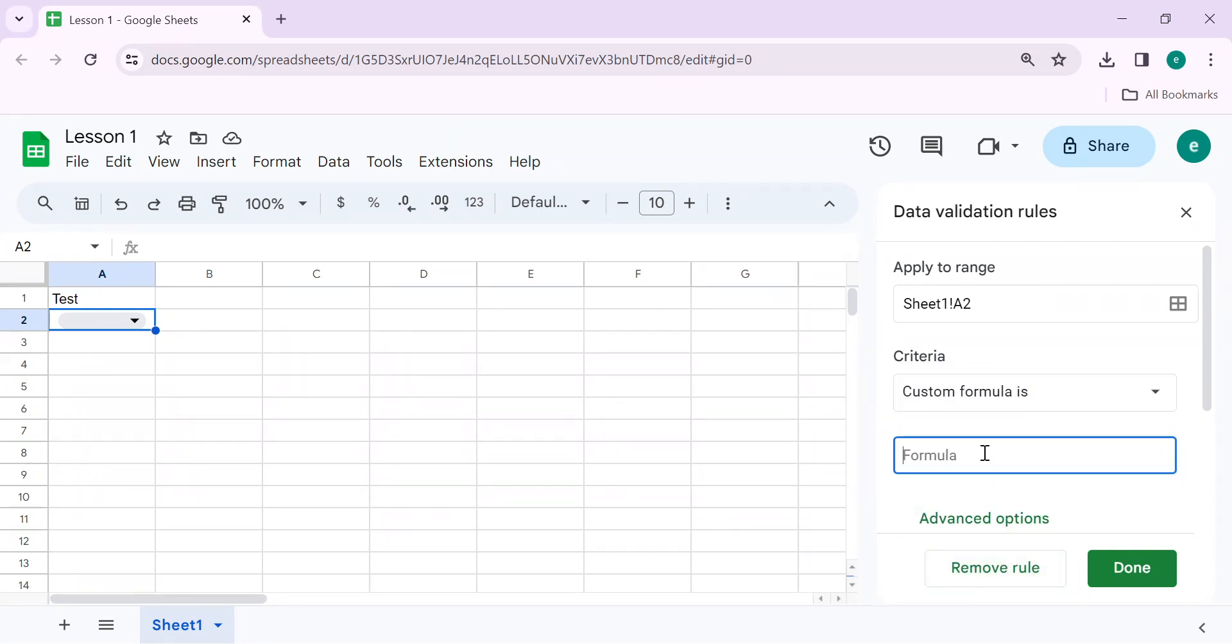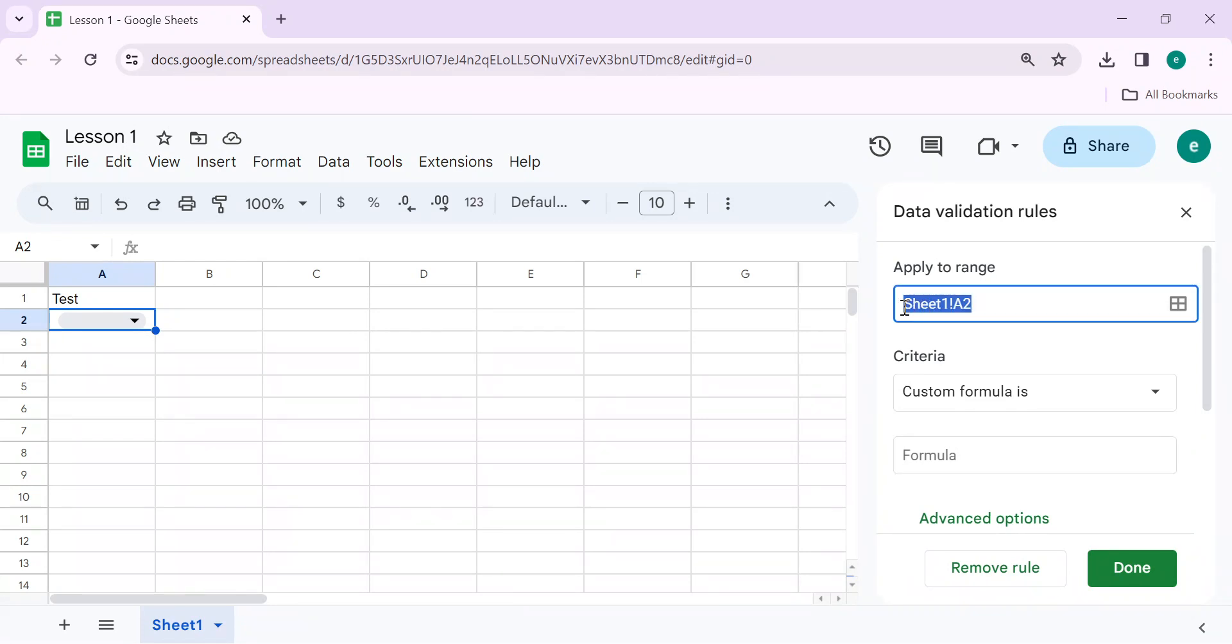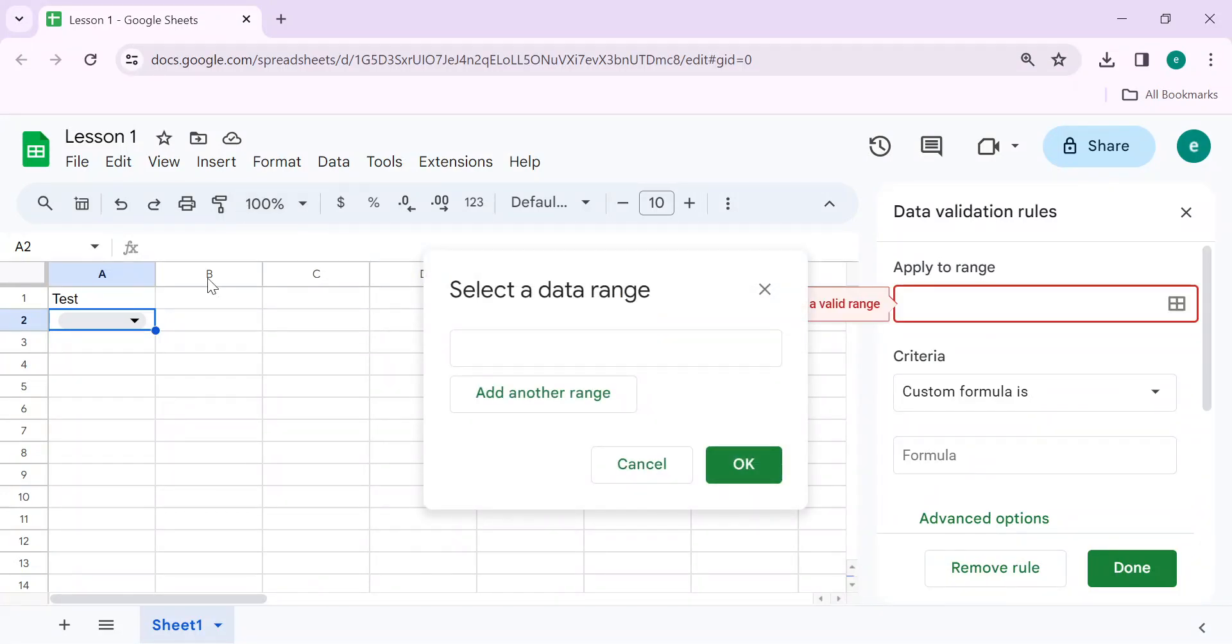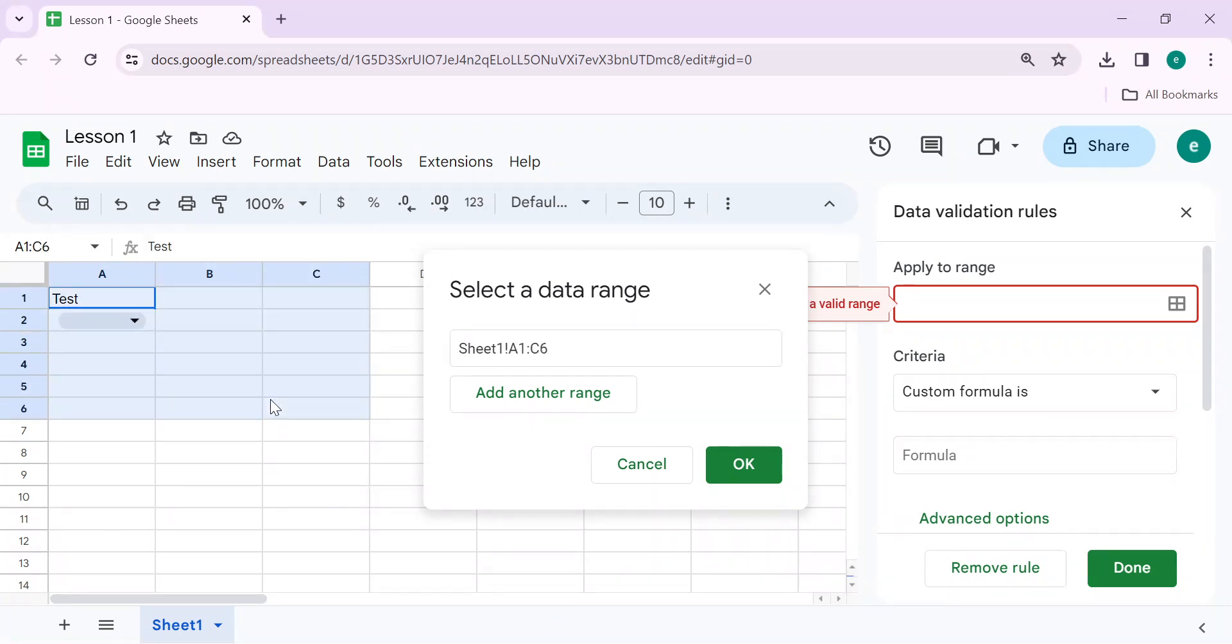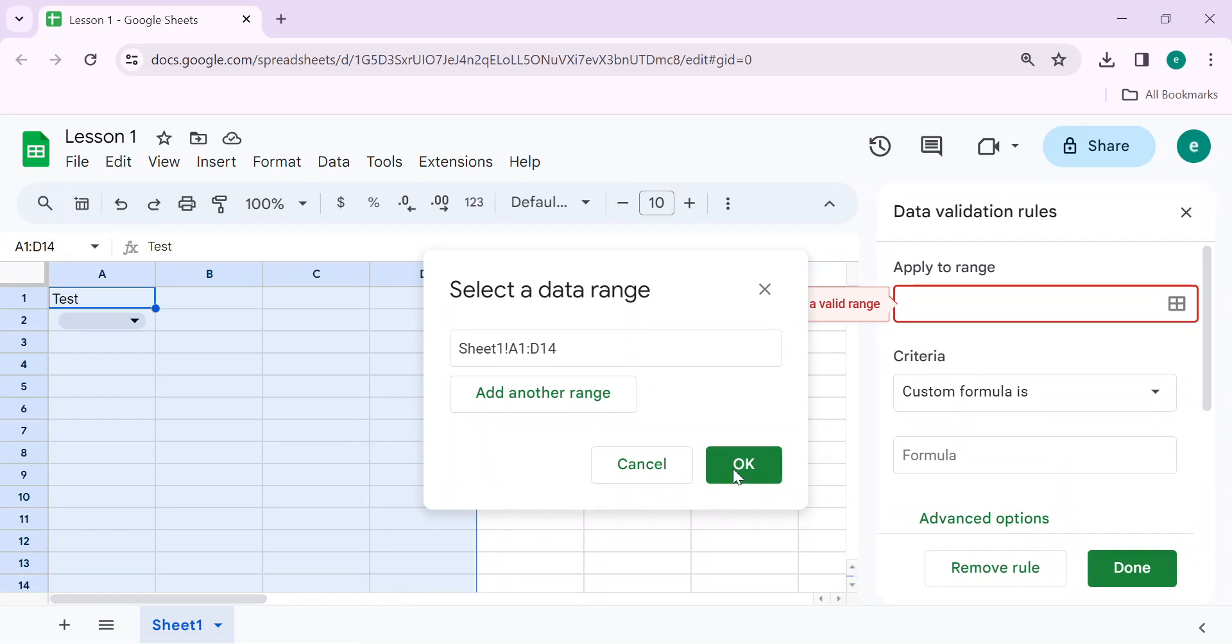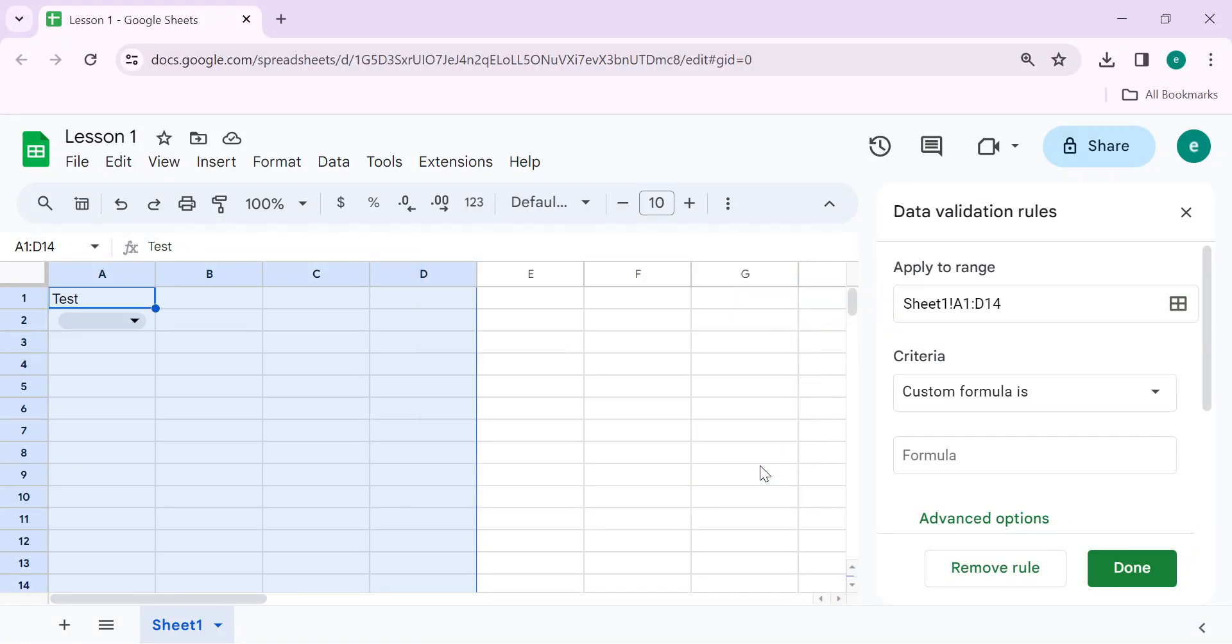In custom formula, first of all select the range where you want to apply the data validation. So let's suppose I want to restrict data from cell A1 to D14. Select range and click on OK.